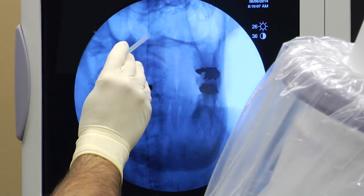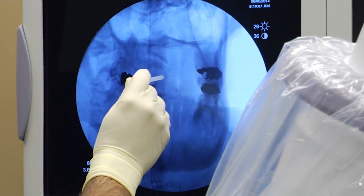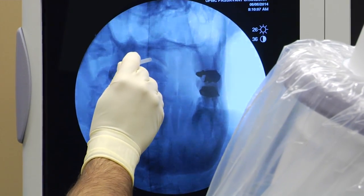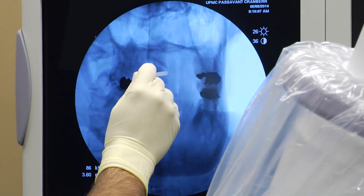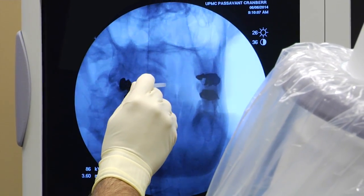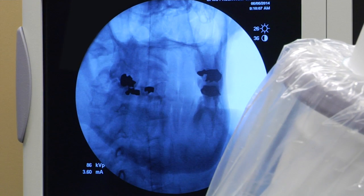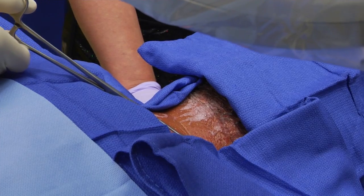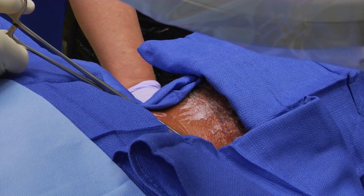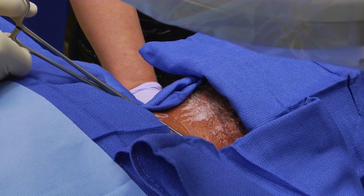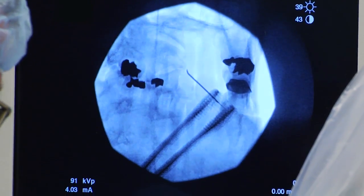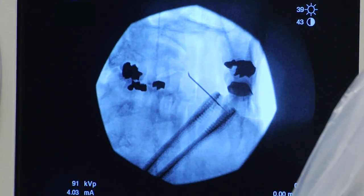The initial starting position lies immediately lateral to the C2 and C3 facet joint line on the trajectory view. This trajectory will allow us to position the needle parallel to the third occipital nerve.